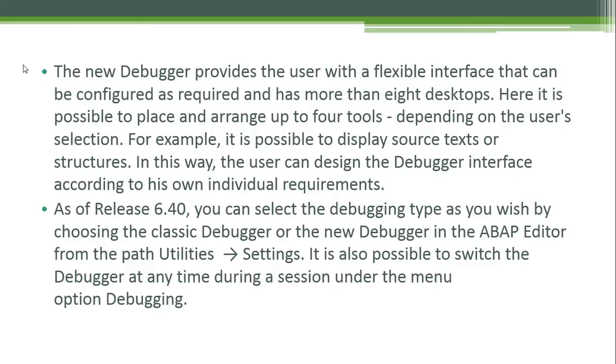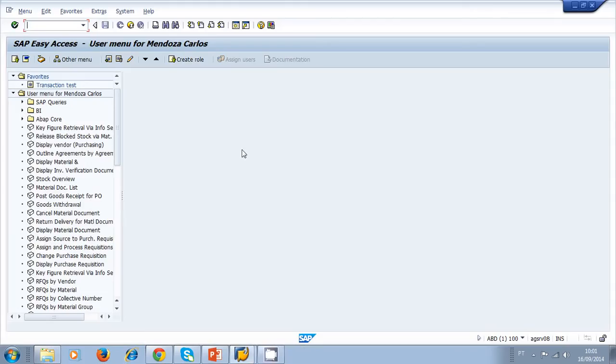Let's log on into the system and use the debugger. Once inside the system, let's navigate to transaction SE38.